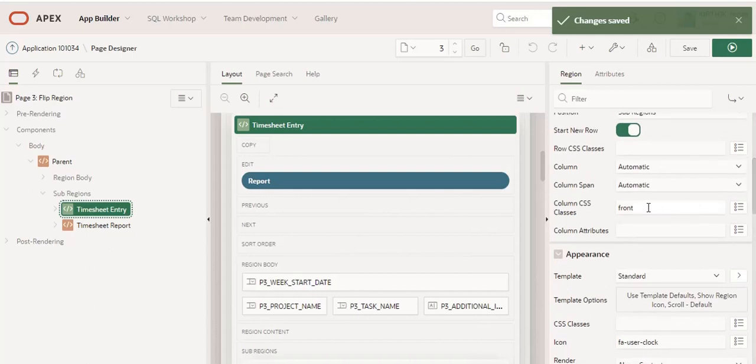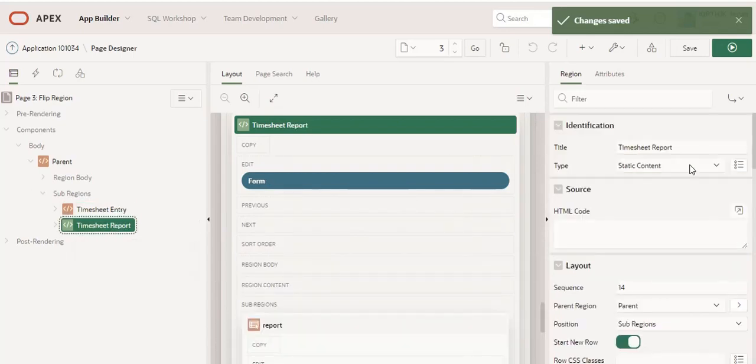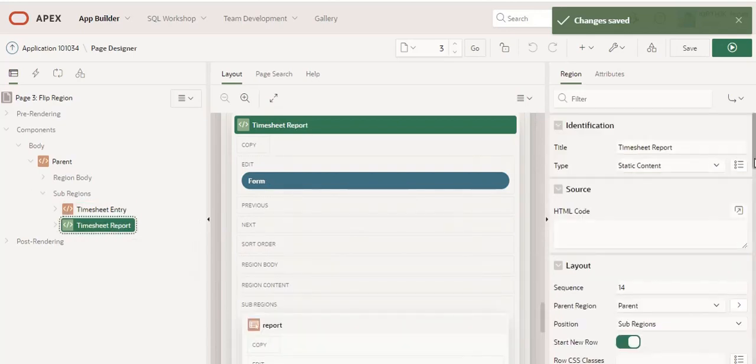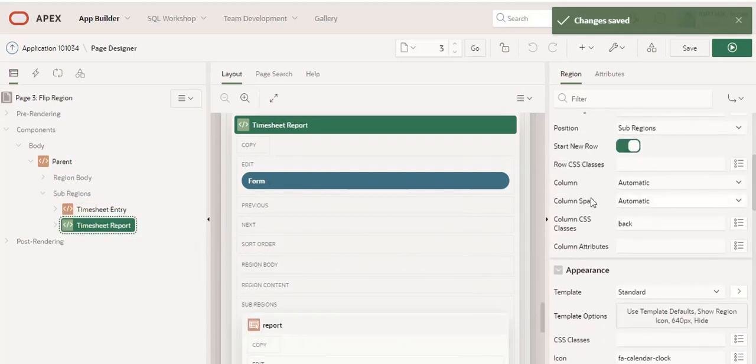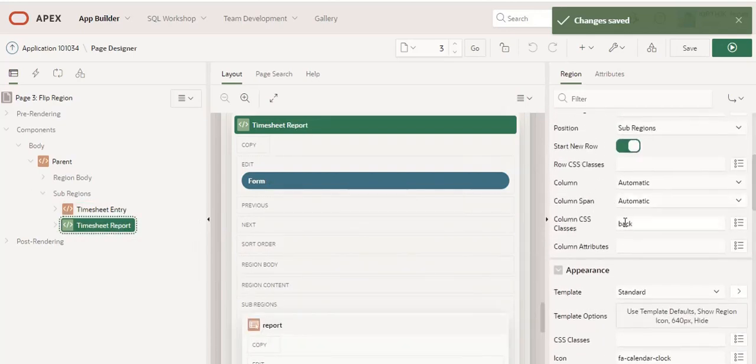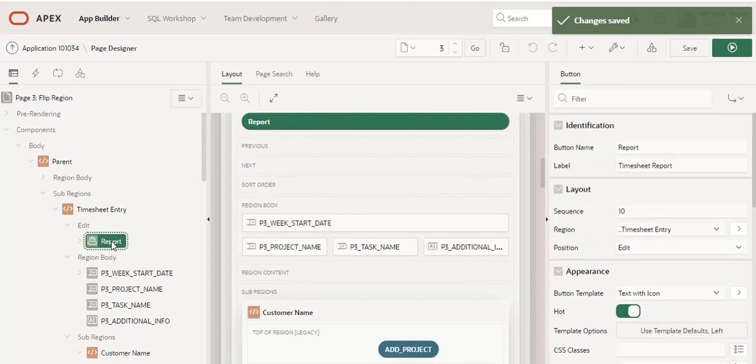In the timesheet sub-regions, I added the class as 'friend', and in the timesheet report I added the CSS class as 'back'. I created two buttons: one for report